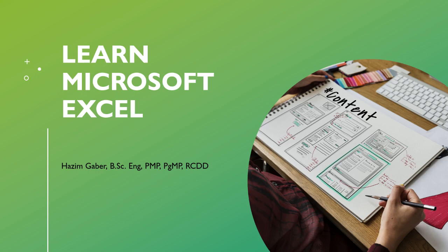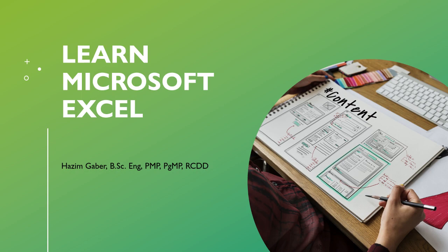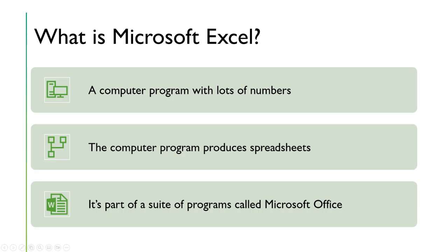Hi, my name is Hazem Geber and we're going to learn Microsoft Excel 2023 or whatever version is the latest version. What's Microsoft Excel? It's a computer program with a lot of numbers and it makes spreadsheets. And it's part of a suite of programs called Microsoft Office.